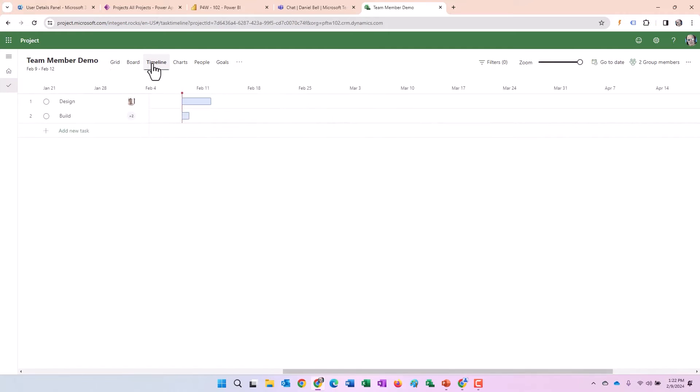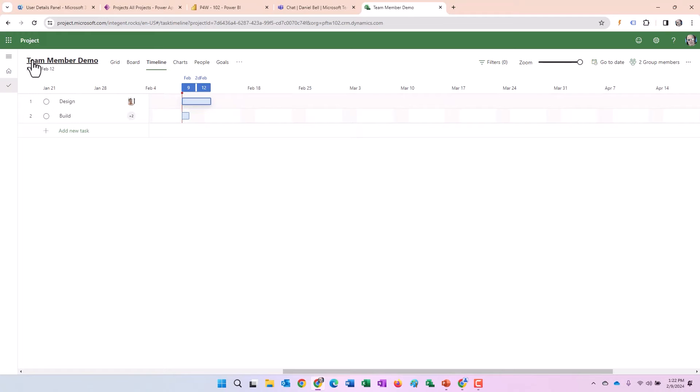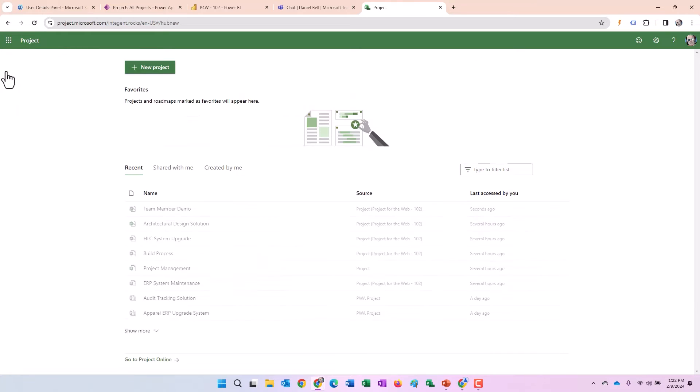Look at the timeline. I should see the Gantt chart here as well. All I do. Two tasks. Not concerned about this project reflecting reality at all. In this case, all done with the project here.